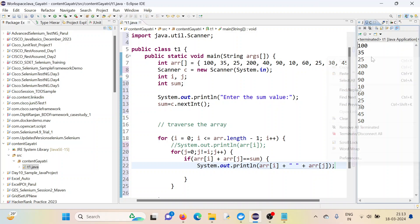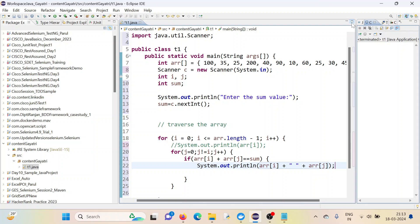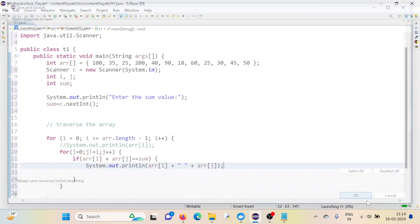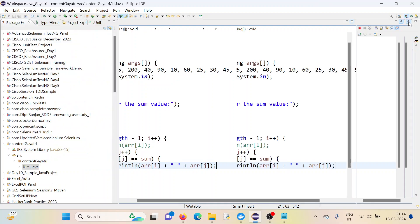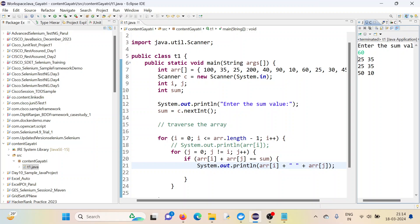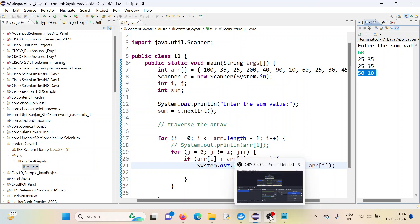Let me clear the output and execute the code. It's asking to enter the sum, so I'm entering 60. The pairs shown are: 25 and 35, 25 and 35, and 50 and 10. The order is slightly different because the inner loop executes first, so it picks j before i. I hope it is clear and easy to understand. Thank you so much for watching — have a nice day!